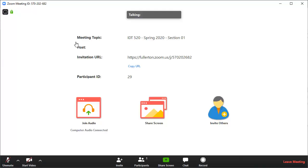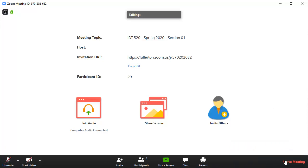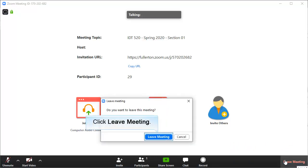When the meeting is over, the instructor may end the meeting, which will automatically close your Zoom session. If not, you can click Leave Meeting.